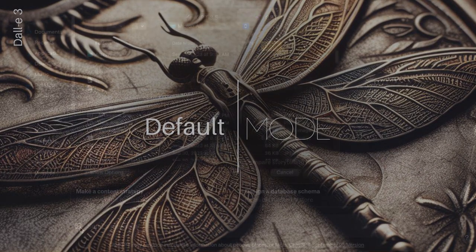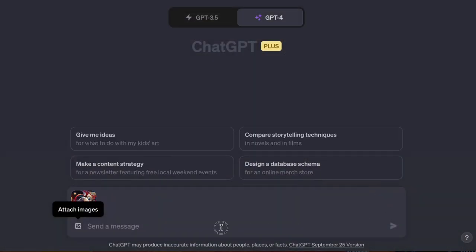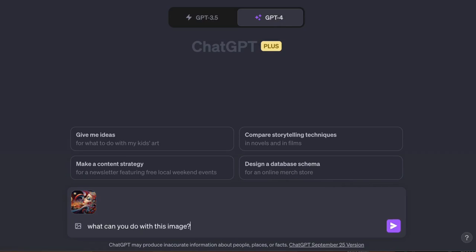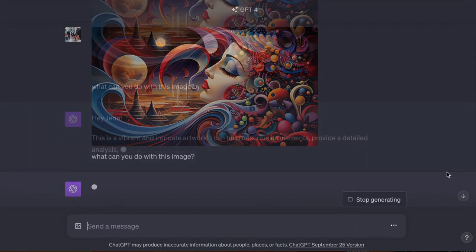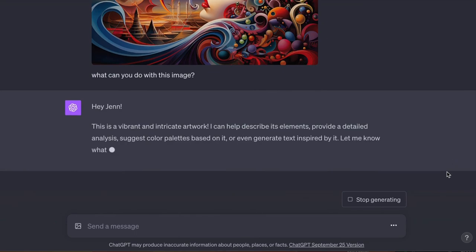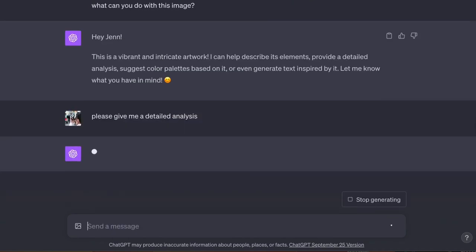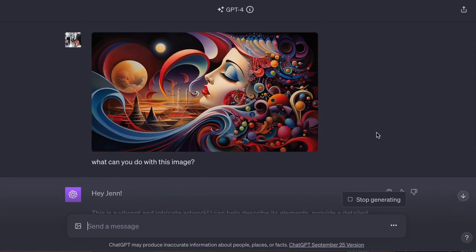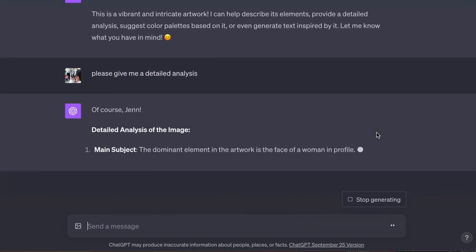I can upload an image and I can ask ChatGPT, what can you do with this? ChatGPT can do a lot of things with this image. Let's start by describing the image. ChatGPT can look at the image and tell you what it's about.